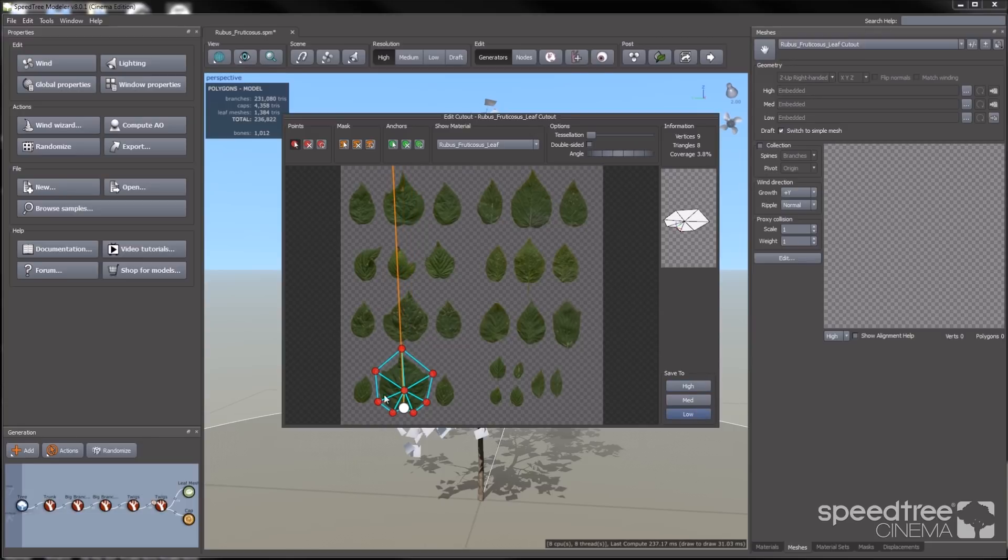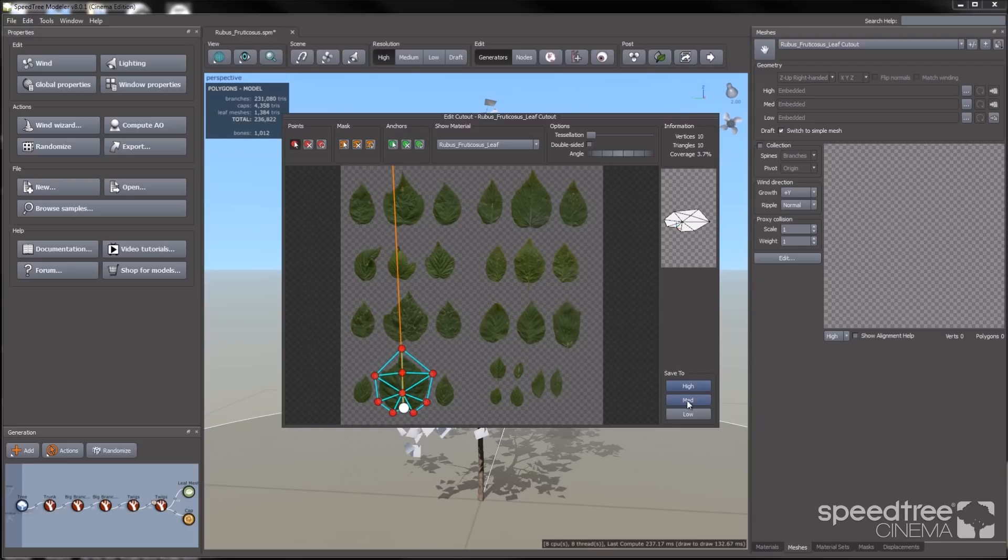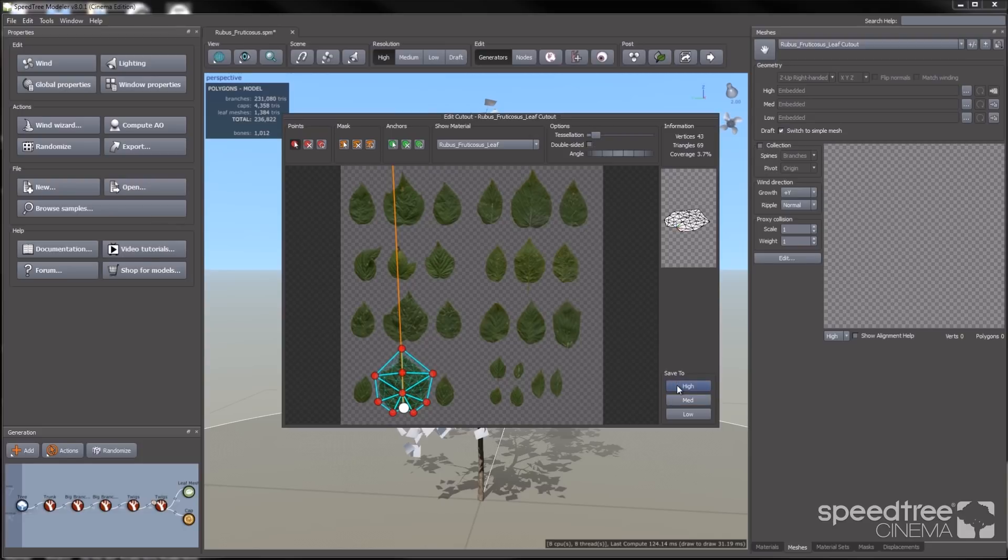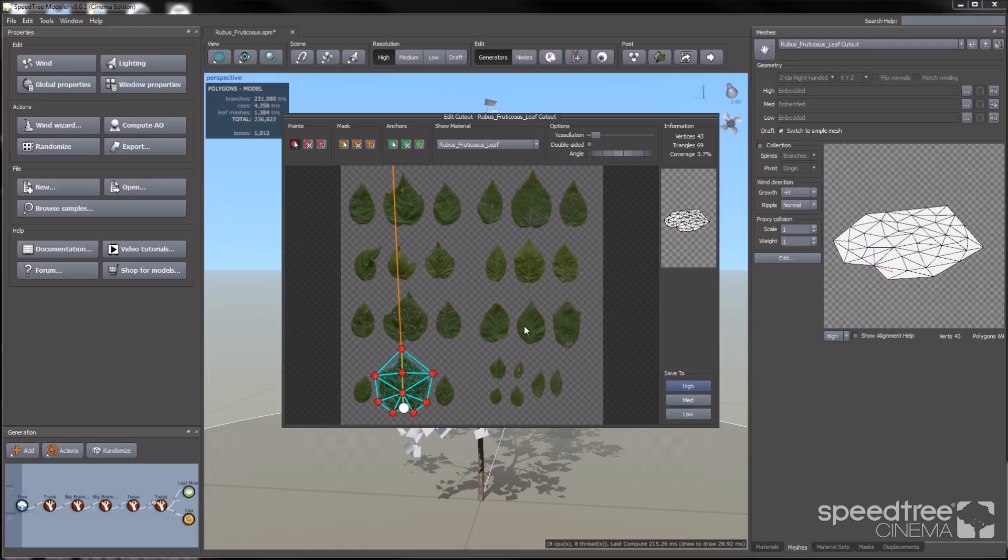I'm going to set my low, medium, and high mesh. This will correspond with the LOD or the resolutions: low, medium, and high. For the high mesh, I'm going to use the tessellation tool. It adds triangles by dividing the already preexisting triangles.